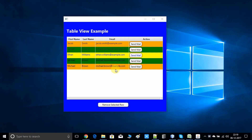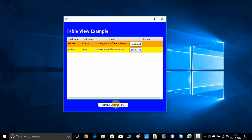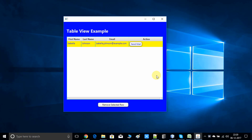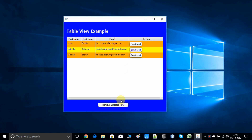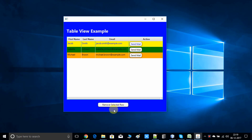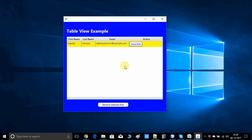Hello friends, hope you're doing well. This is my new video tutorial on the table view. Today we will see how to remove rows from the table view on a button click. As you can see on my screen, this is the demo I have developed. I am selecting a row in the table view, pressing this button, and the selected row is removed. You can select another and click the button again — the table row is removed.